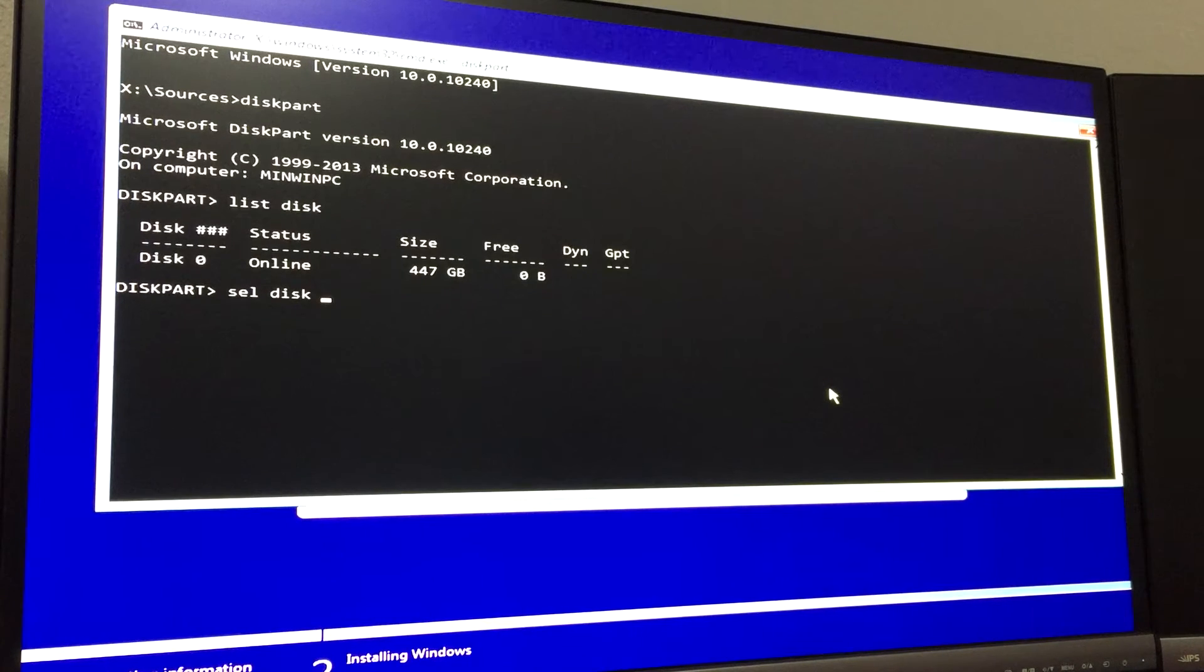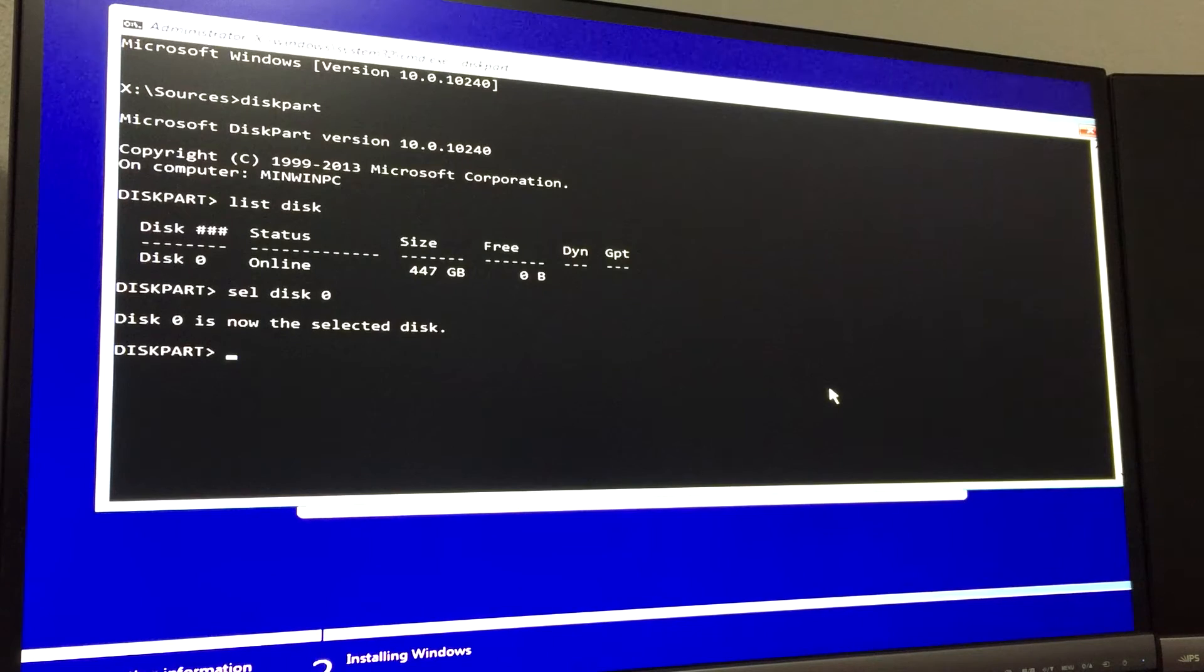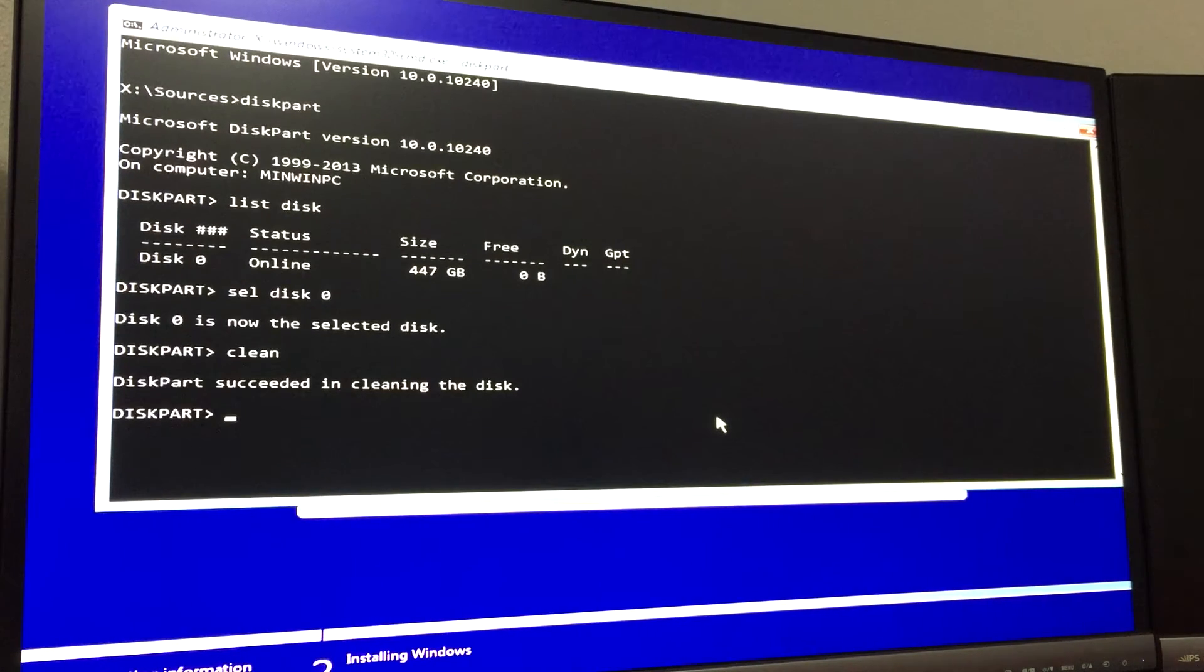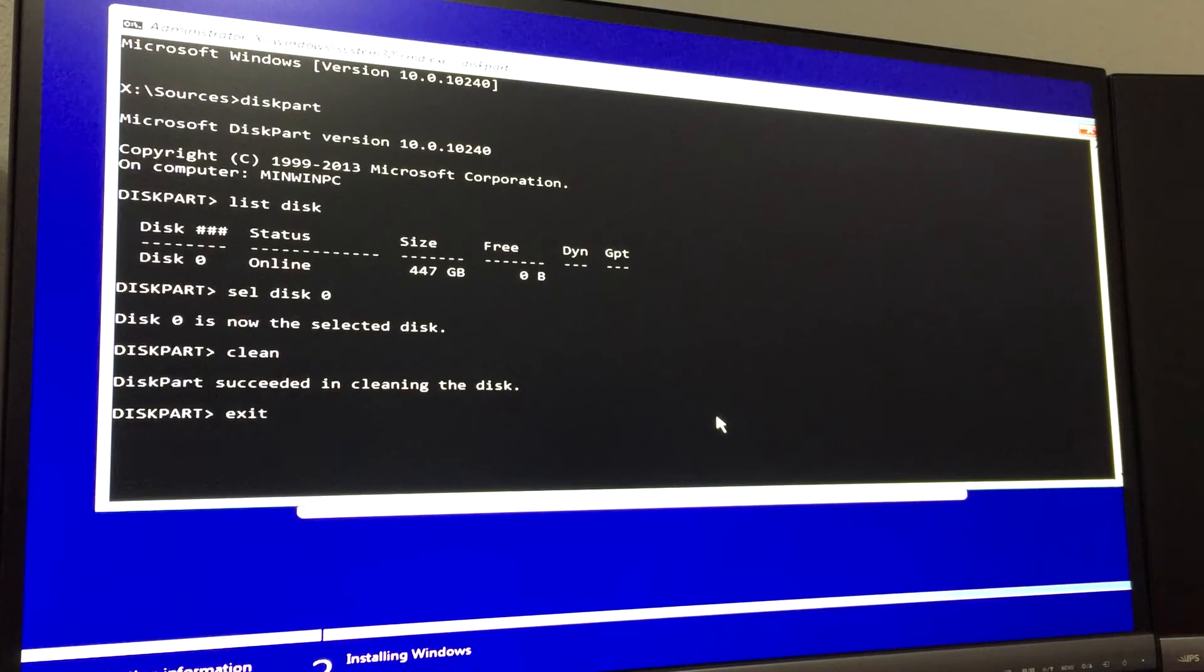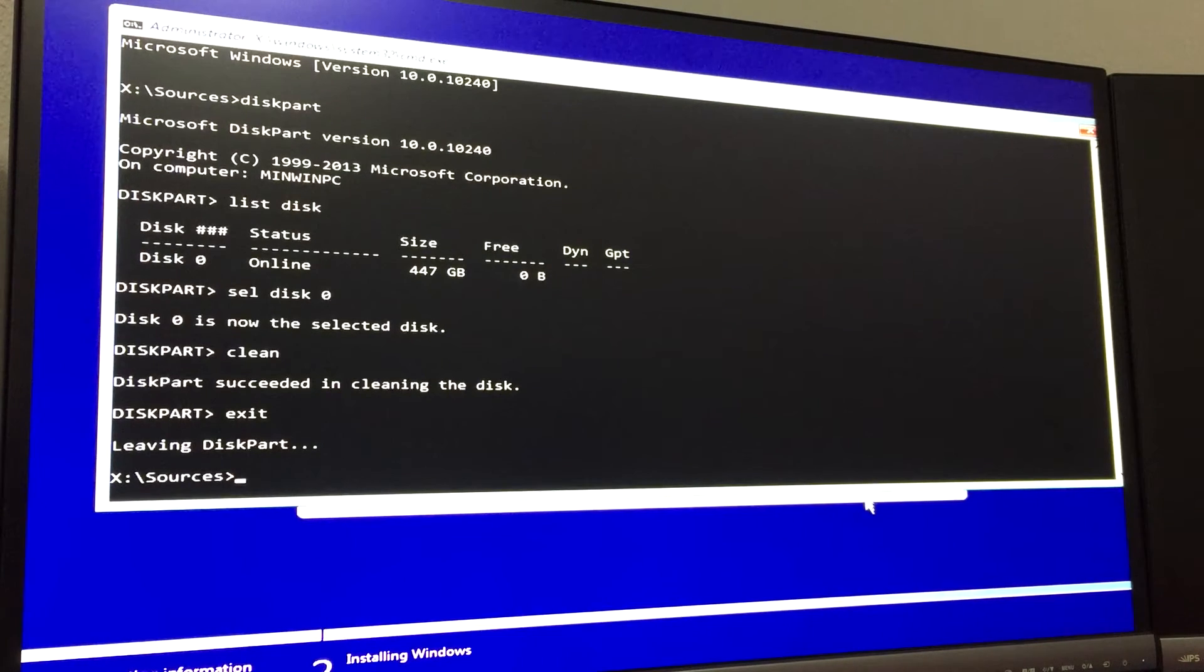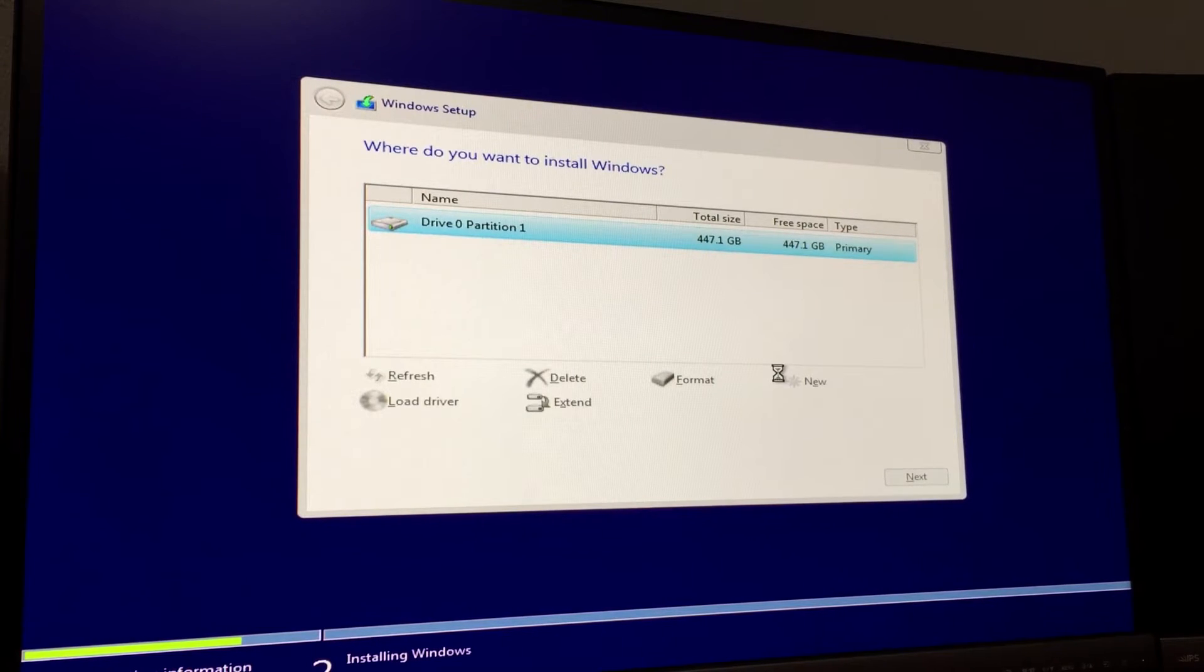It just kept giving me the same error over and over. I tried cleaning the disks, tried formatting it, but it kept telling me 'Windows can't be installed on this drive, Windows can't be installed on drive zero on partition one.' Tried formatting it, tried creating a new partition - nothing was fixing the issue.